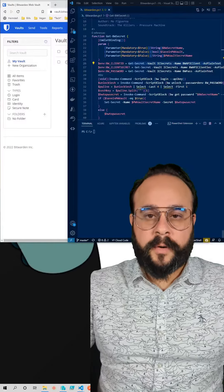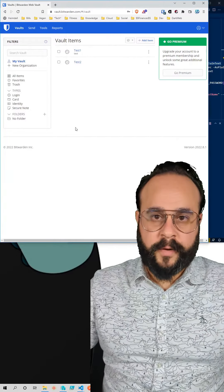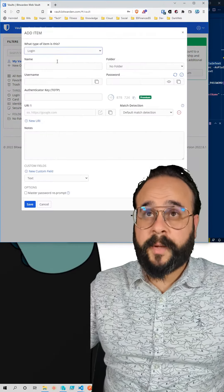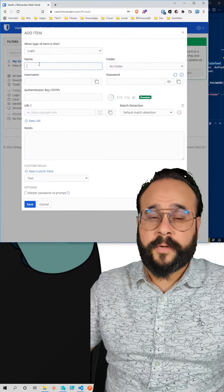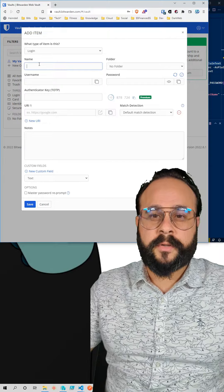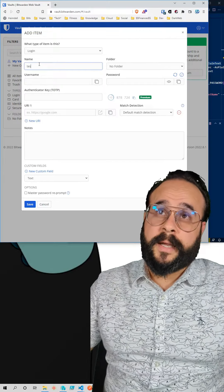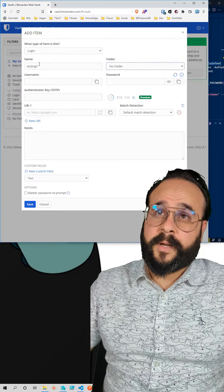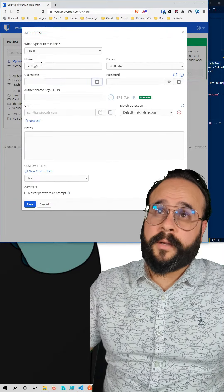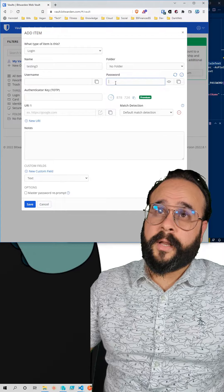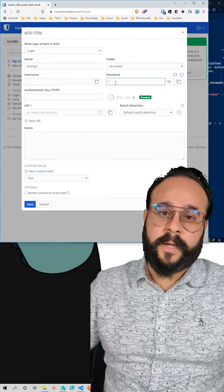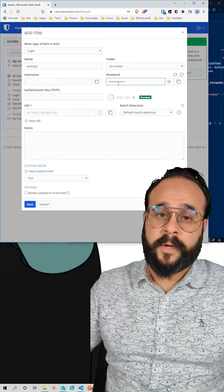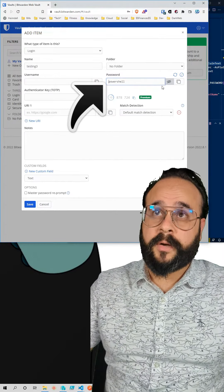Here's a quick demo of the function that I wrote to get the secret from Bitwarden. The first thing we're going to do is add a secret in Bitwarden called testing3 and we're going to set the password to PowerShell.